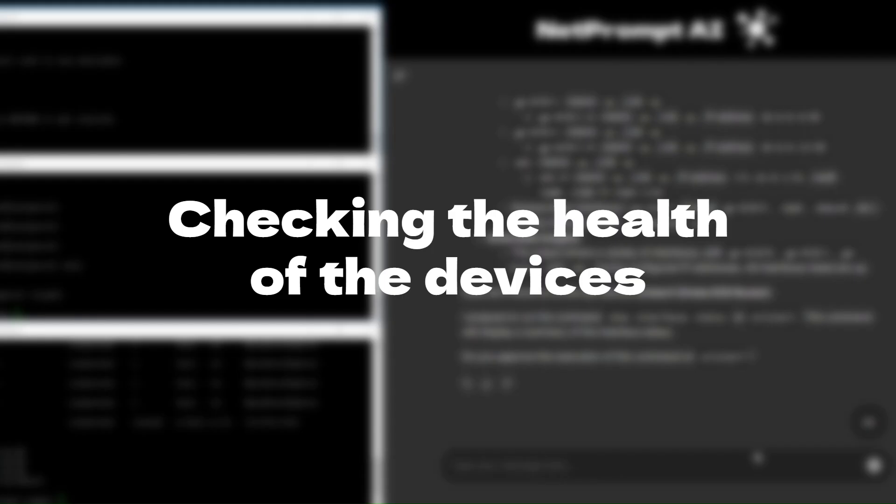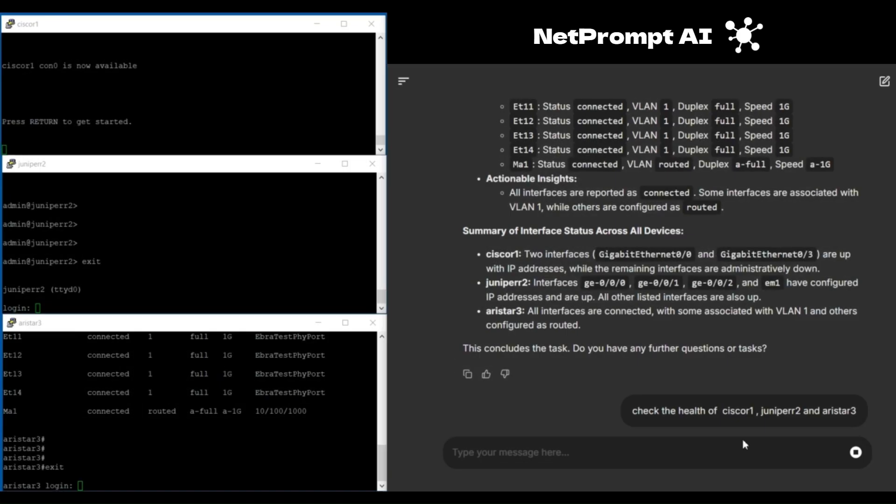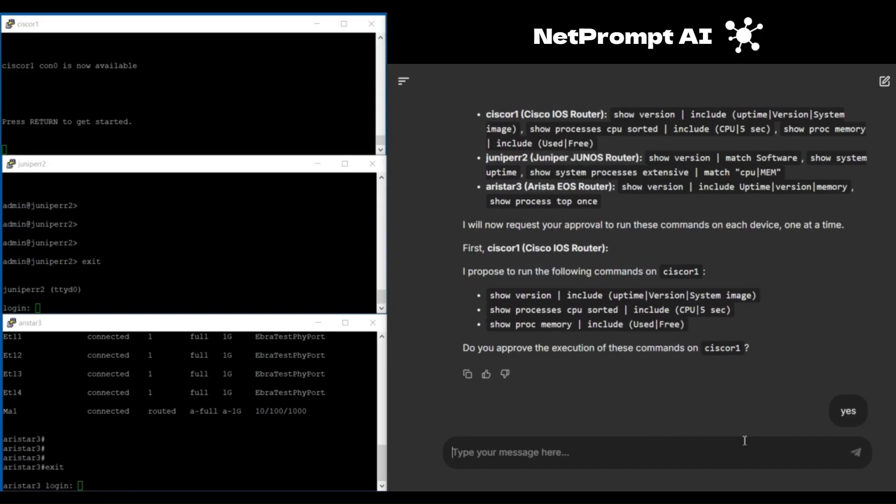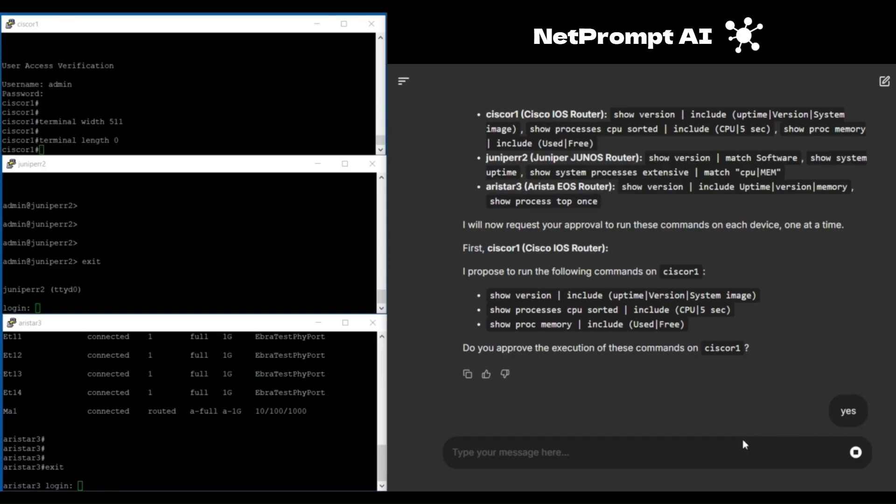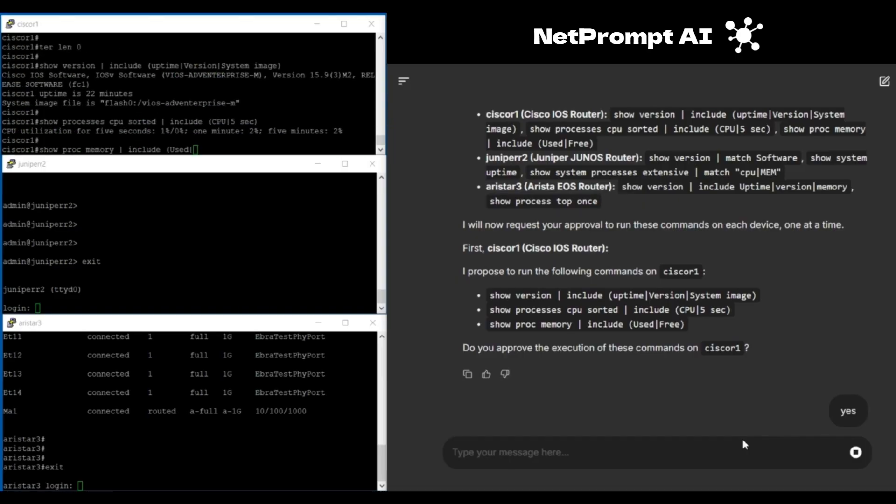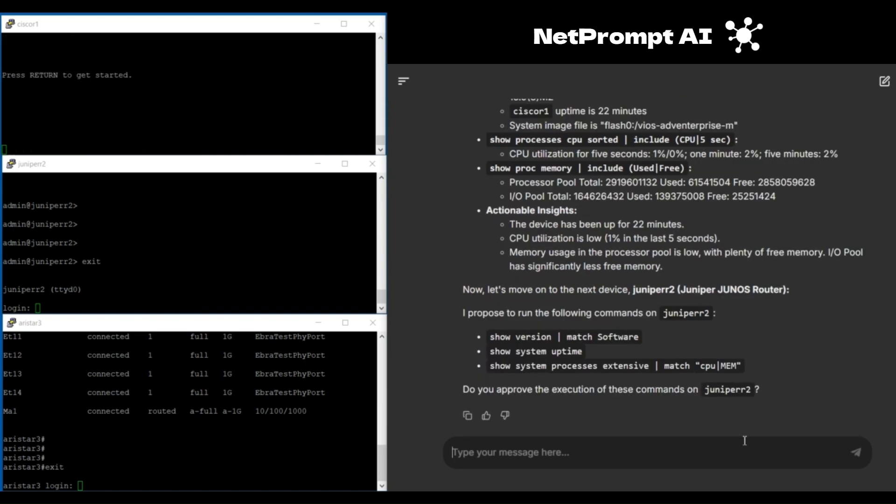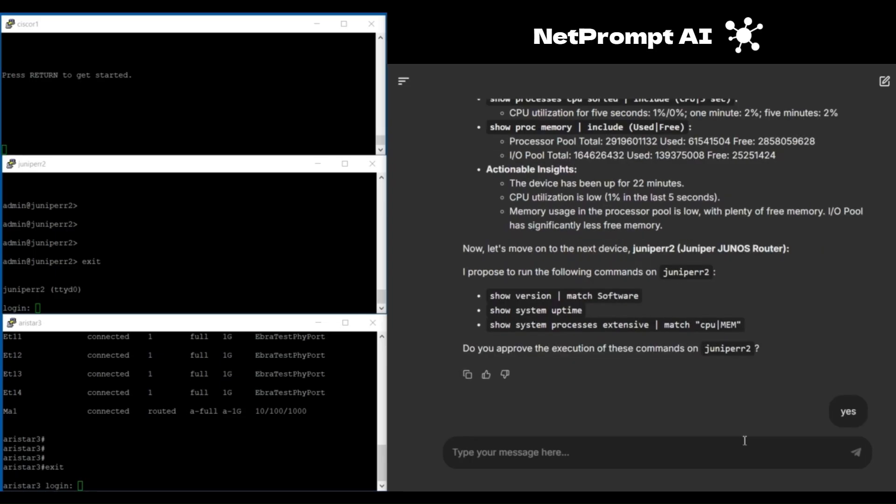Now, let's look at one more task of checking the health of the devices. In a multi-vendor network, this involves multiple commands. But with NetPrompt AI, simply type a prompt like check device health, and the AI will determine the necessary commands for each device. Once you approve, NetPrompt AI runs the commands and summarizes the results.